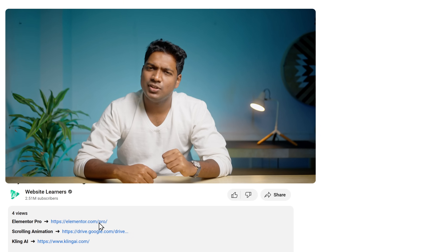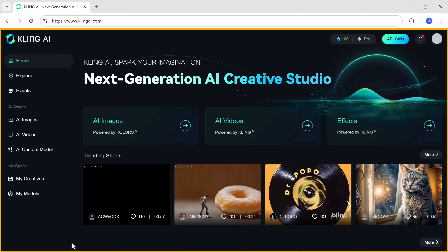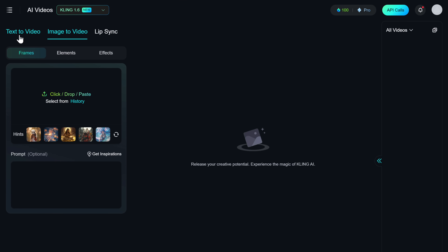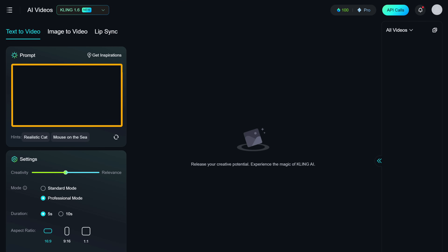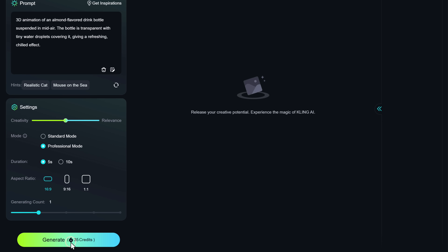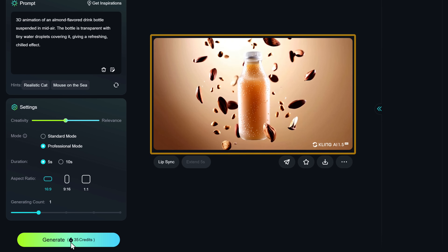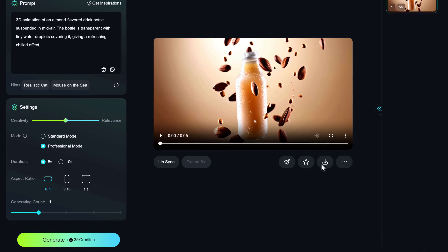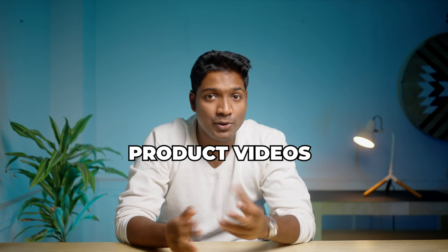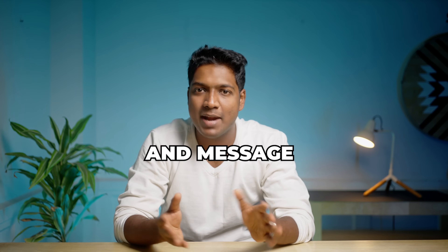Let me show you how. Just click the link in the description and it will take you to this tool. Now just go to AI videos and select text to video. Here, enter a sample description for the video you want. Now click generate, and as you can see, we have got a stunning video for our website. To download it, just click here and select without watermark. Here's the final output — amazing, right? This method is great if you want to generate custom product videos that perfectly fit your brand and message.